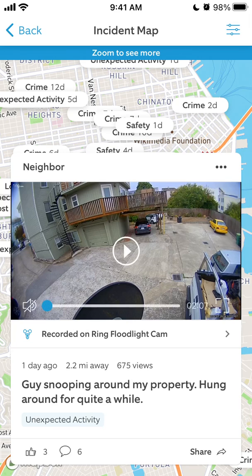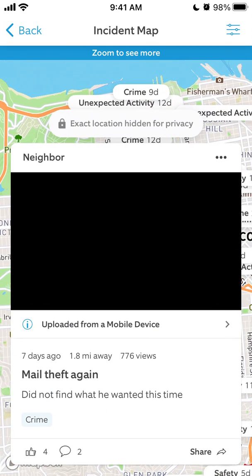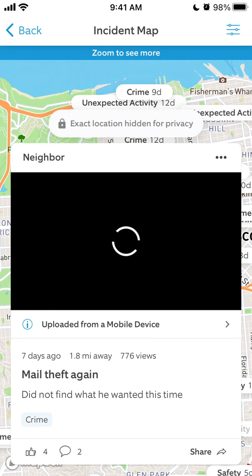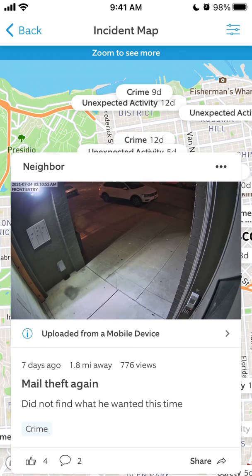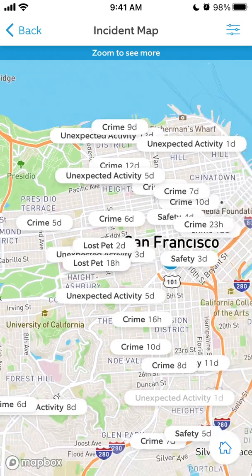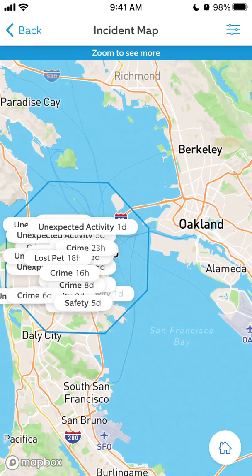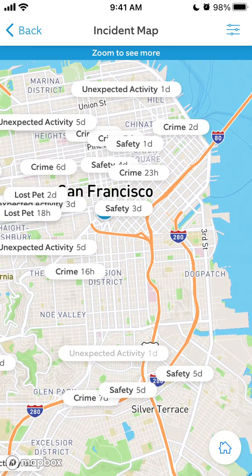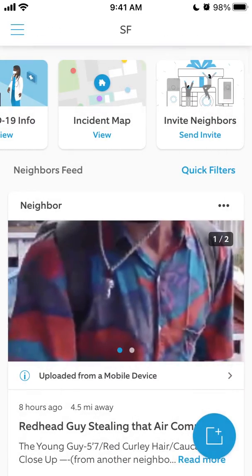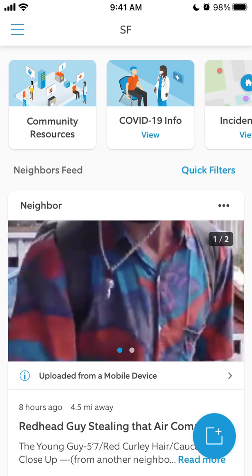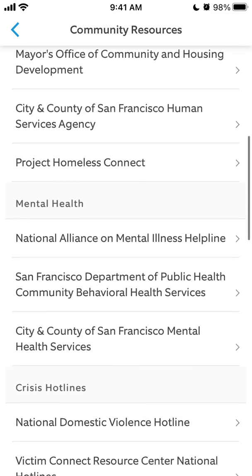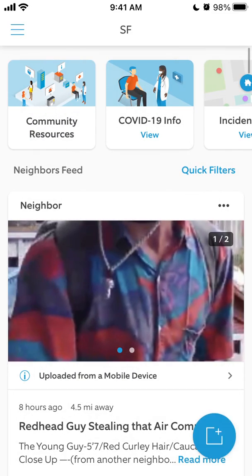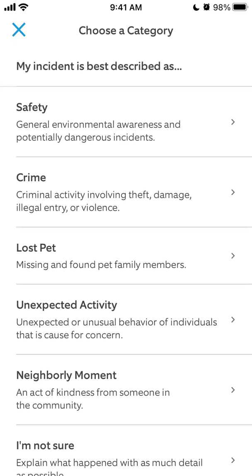You can see live videos from that. You can see all the activities happening, and you can see that San Francisco is not really a safe area based on the feed. You can also see some community resources.